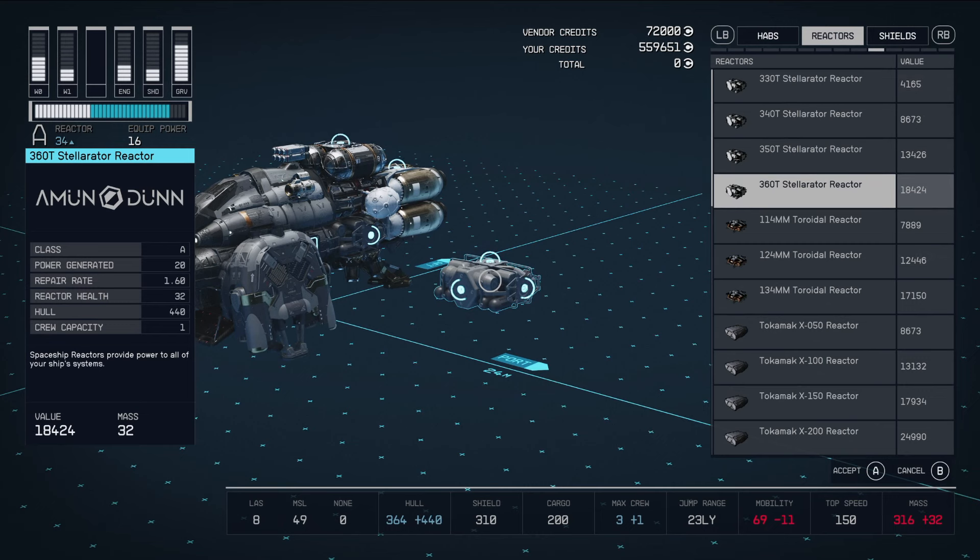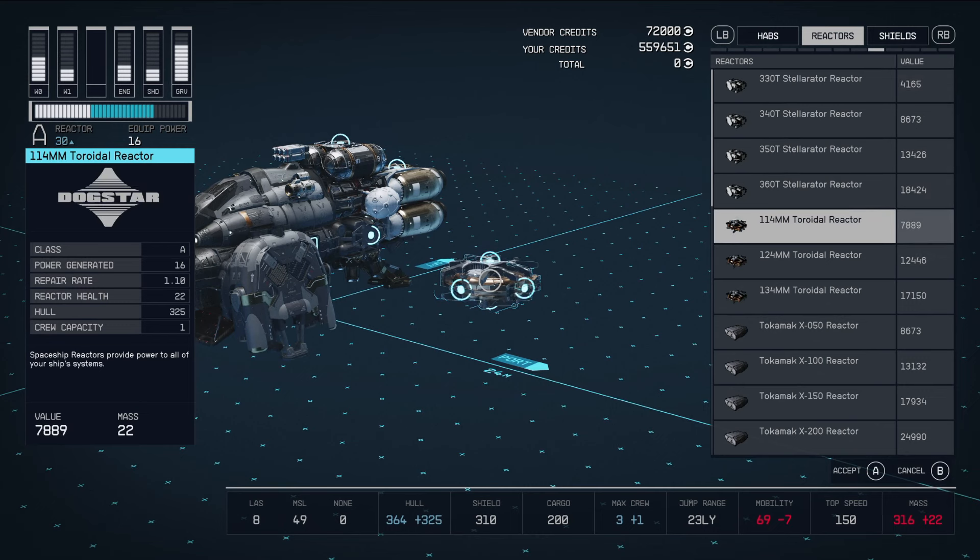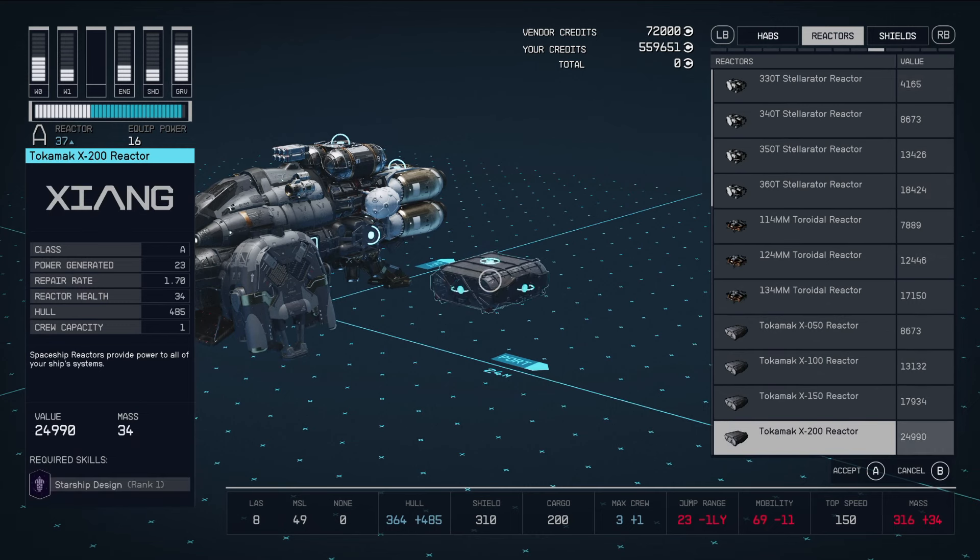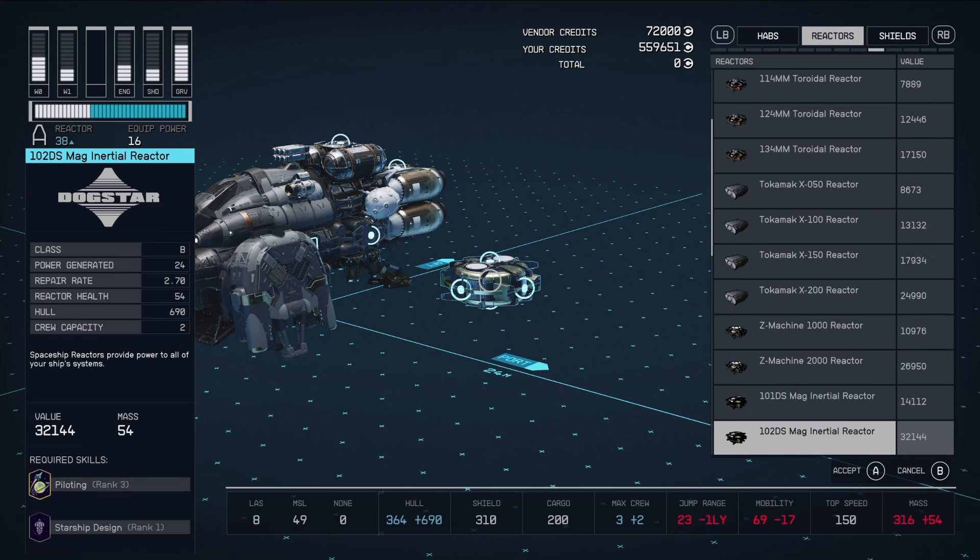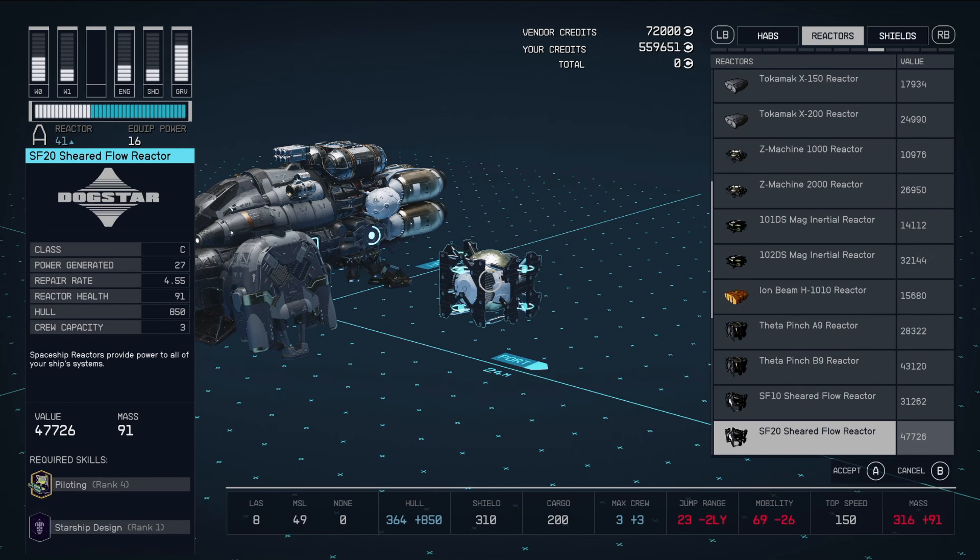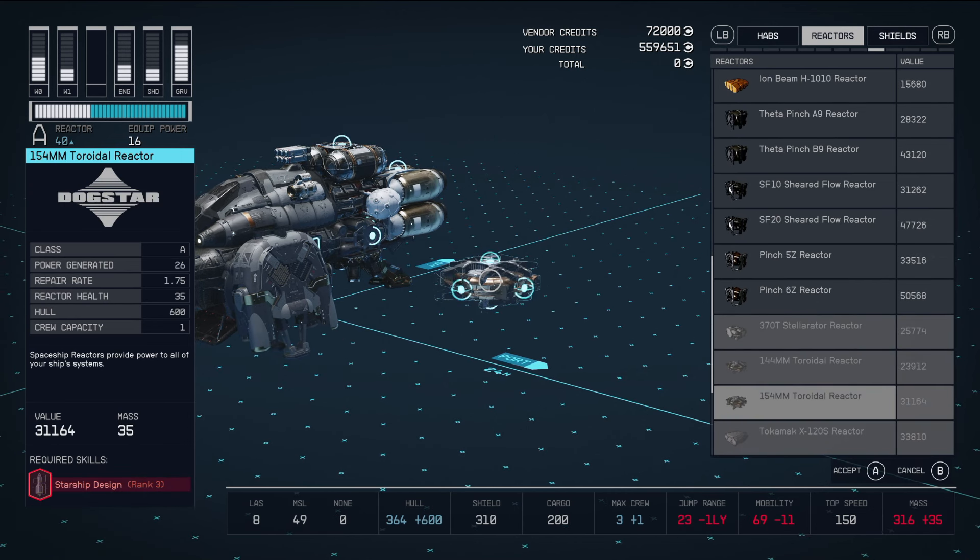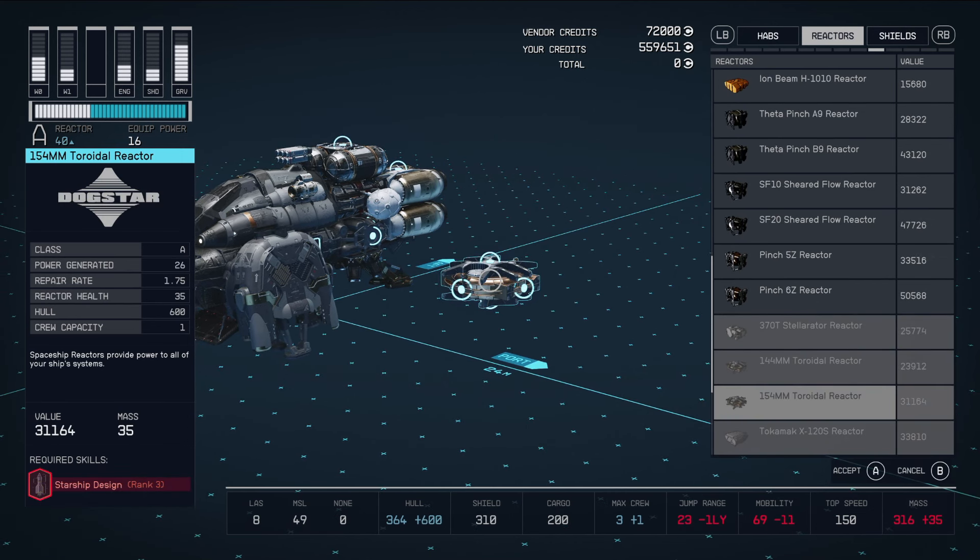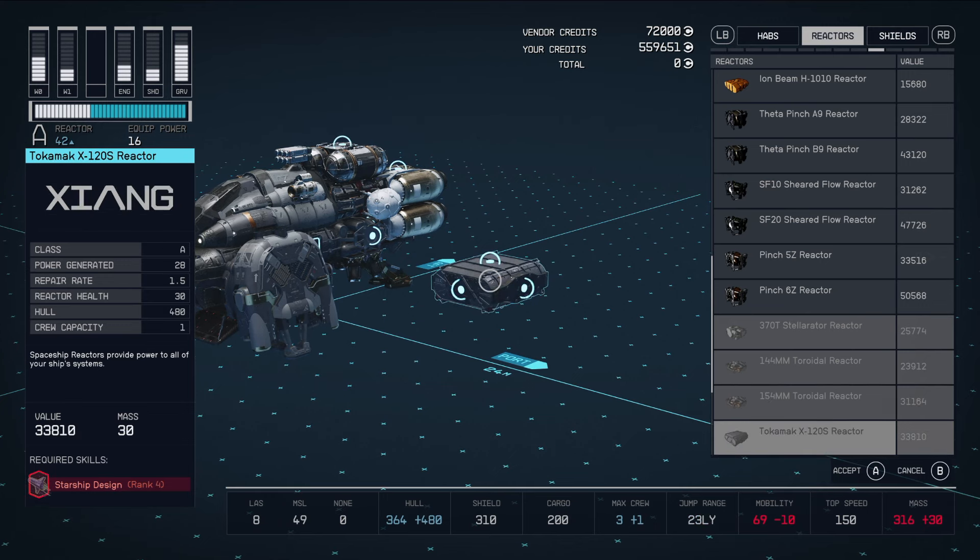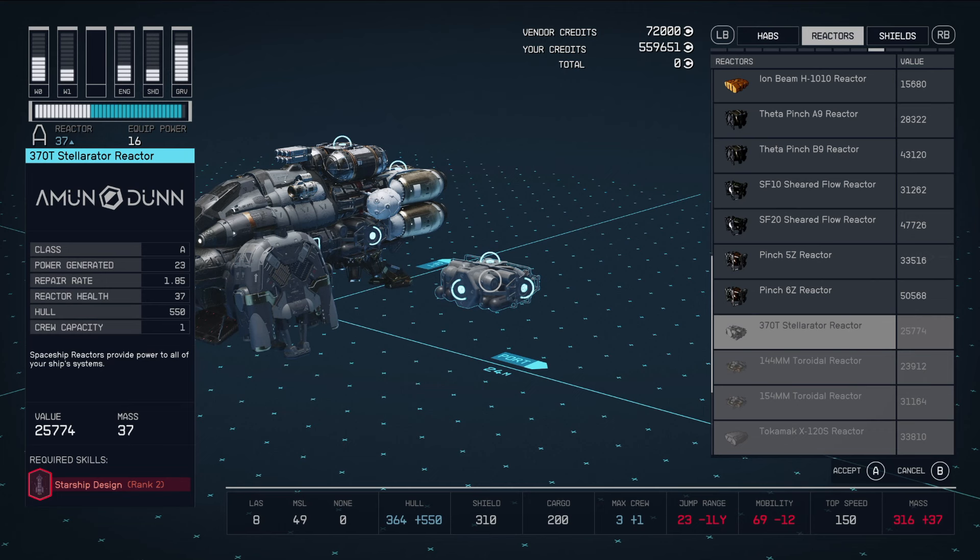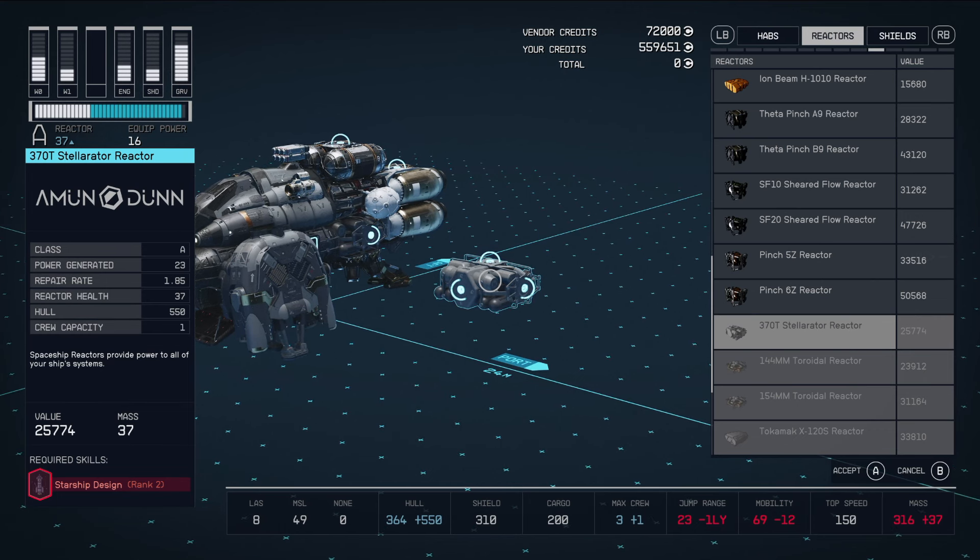These are on the left hand side, these are all class A's, there's class B's, there's class C's. And then look on the bottom left, it's going to tell me that I need starship design rank three or rank four in order to install these. So they're grayed out to me right now, because I don't have the proper rank to use them.